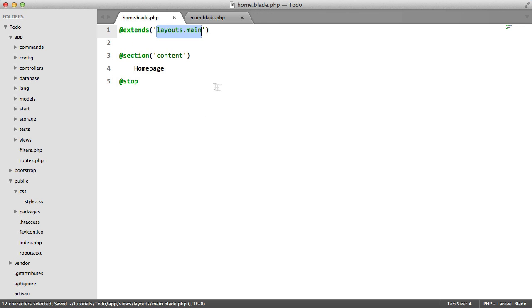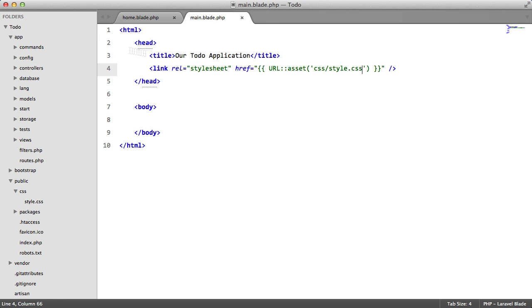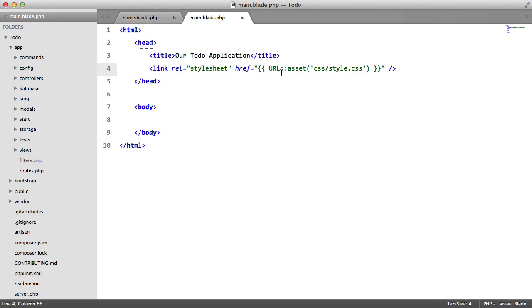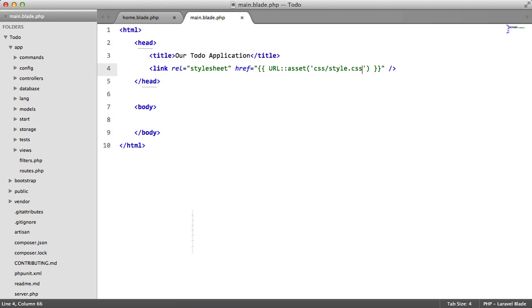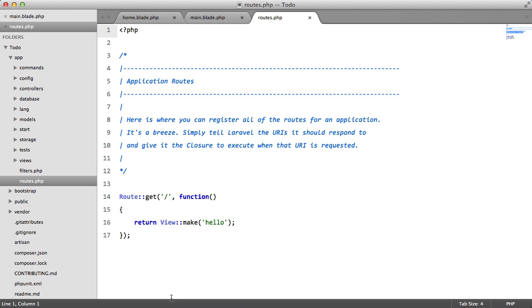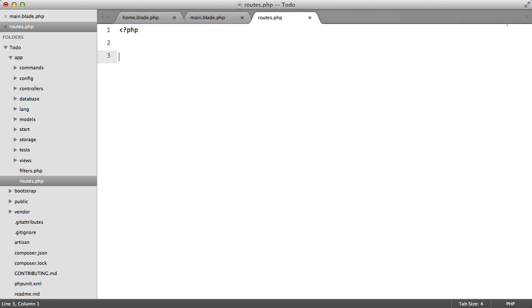So that's all well and good. We have our two views here and we have our style sheet. But if we go to our browser and refresh, we're just being presented with the same page. So we need to go to our routes file. We need to delete all of this and we need to create a new route.